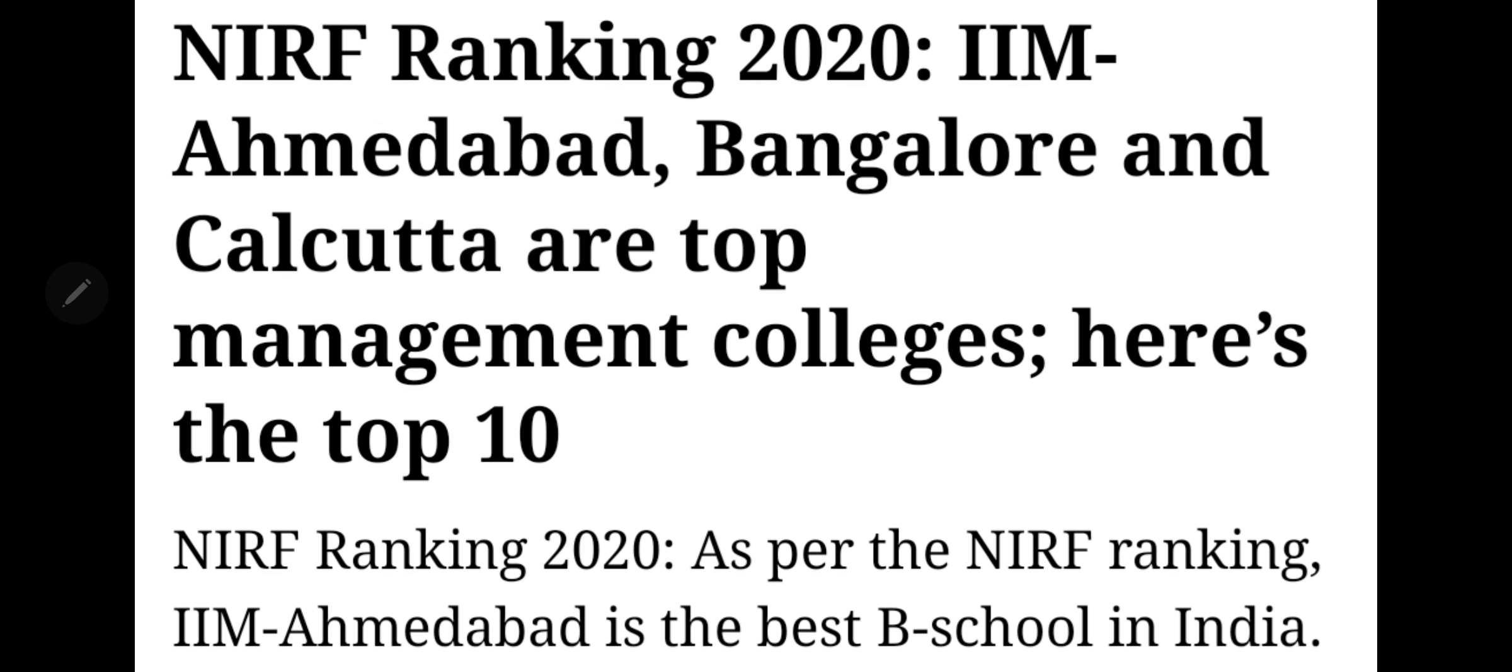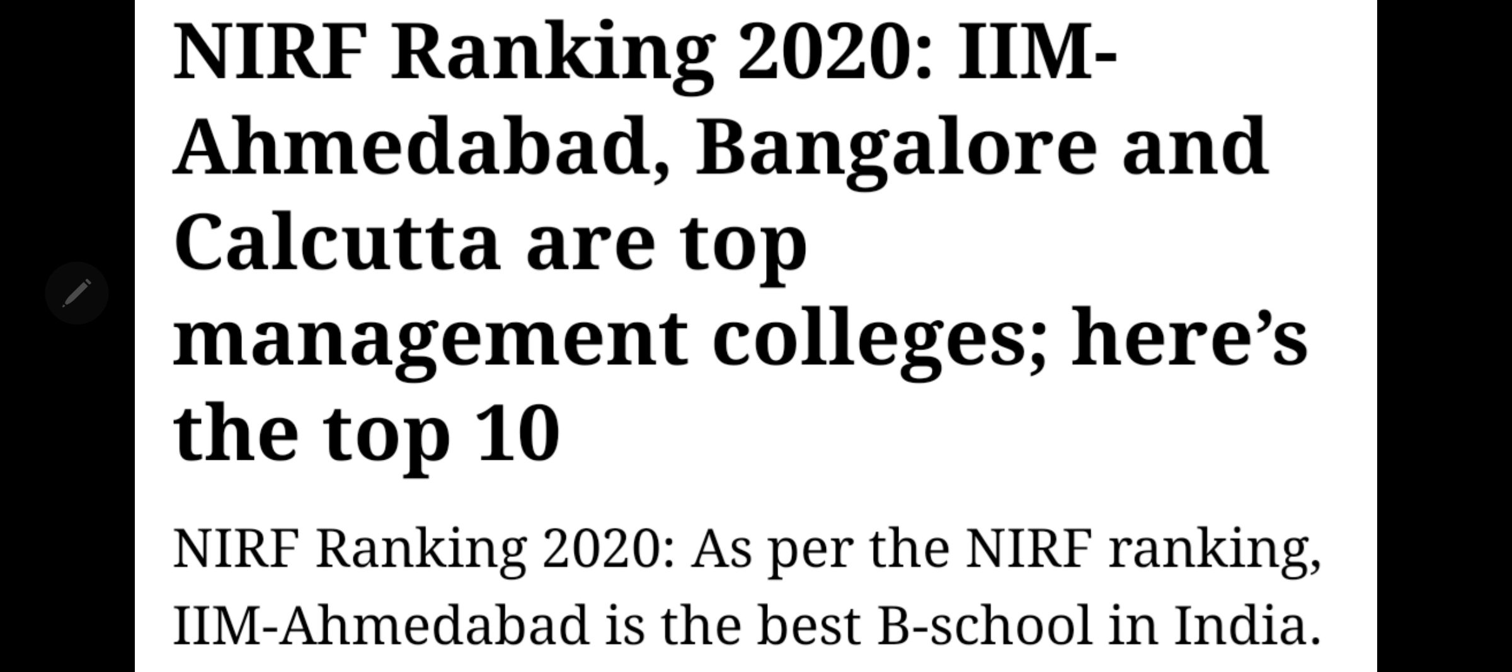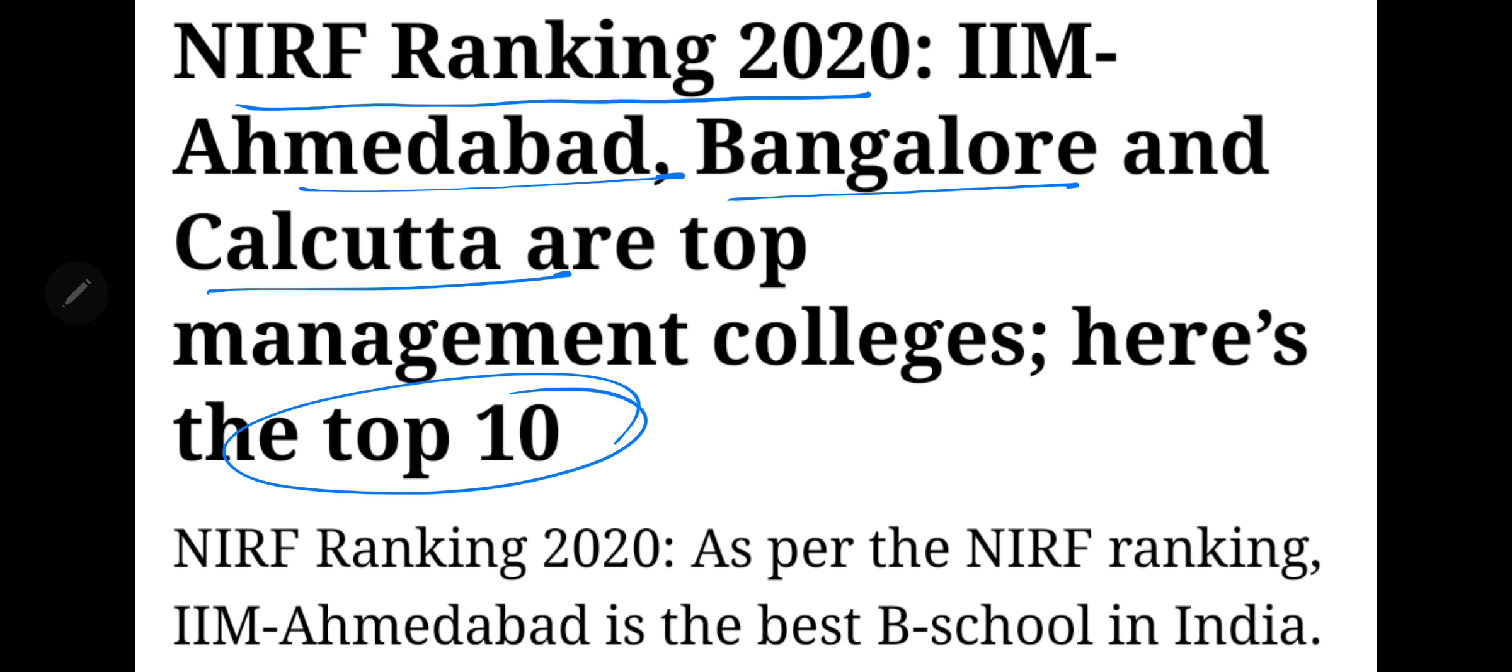The 2020 NIRF ranking is out. IIM Ahmedabad, followed by IIM Bangalore and IIM Calcutta are the top colleges in the top 10 list. NIRF ranking is very important as it gives the official ranking. Let's go through the top 10 colleges in this video.